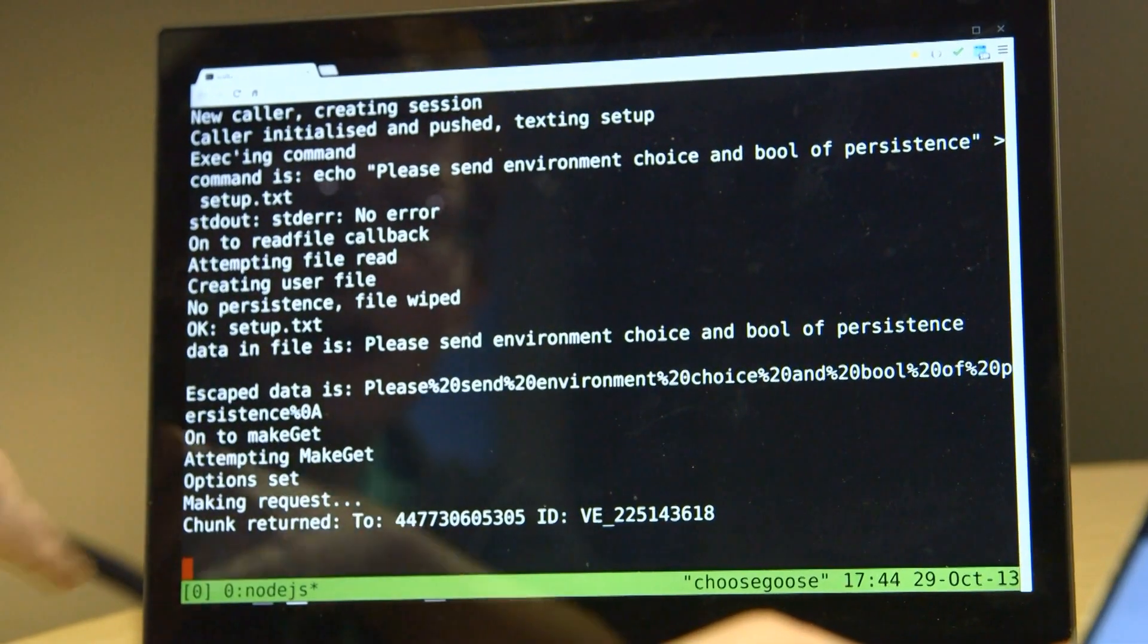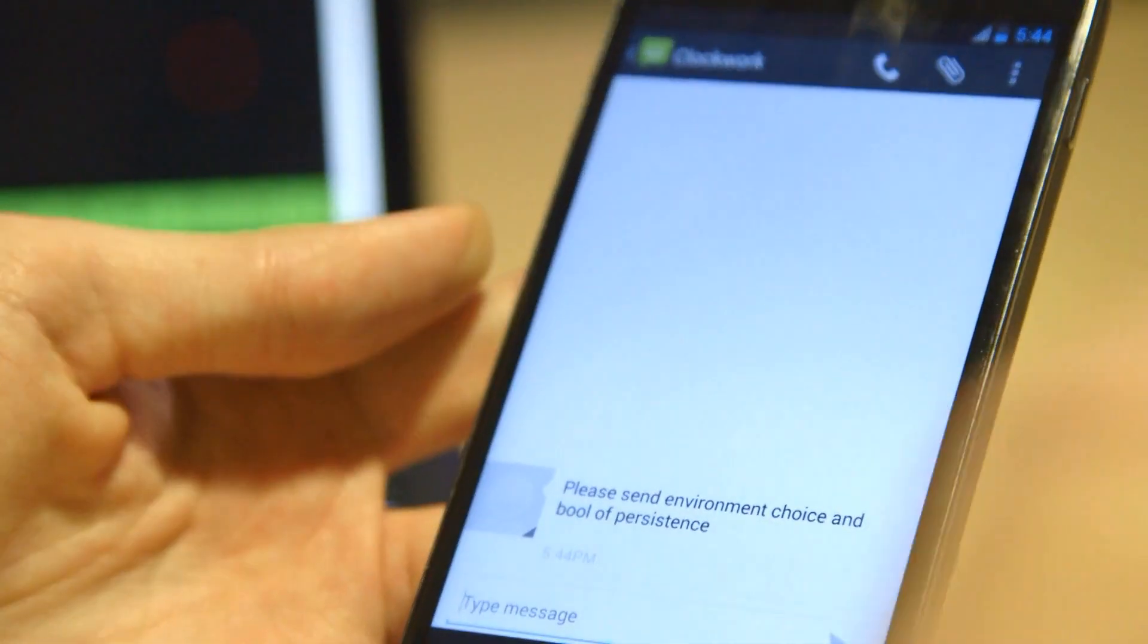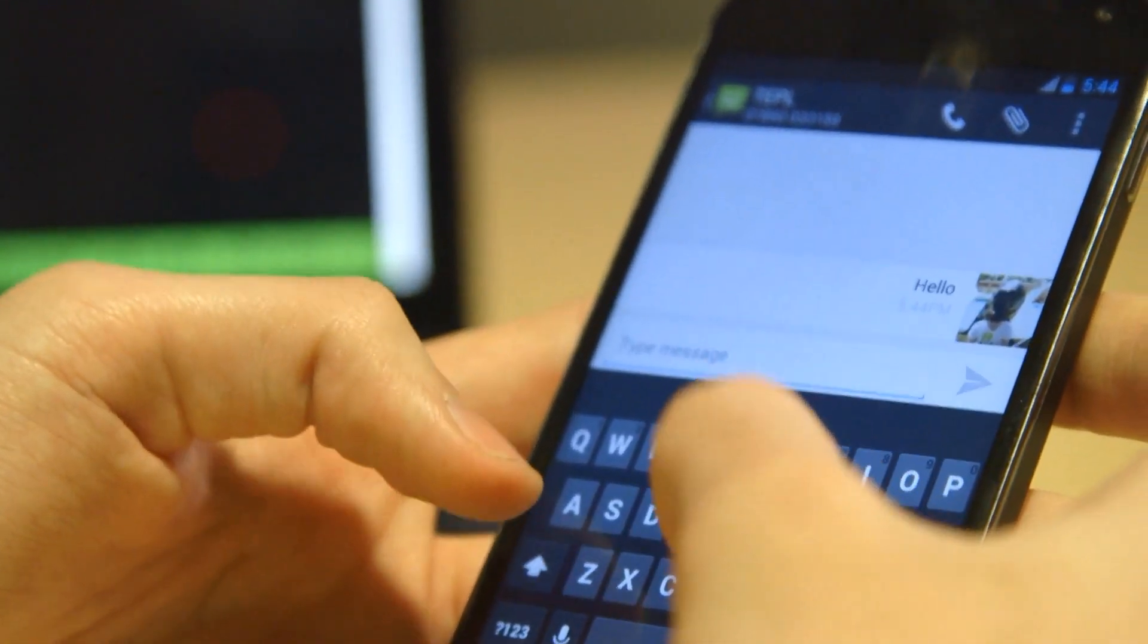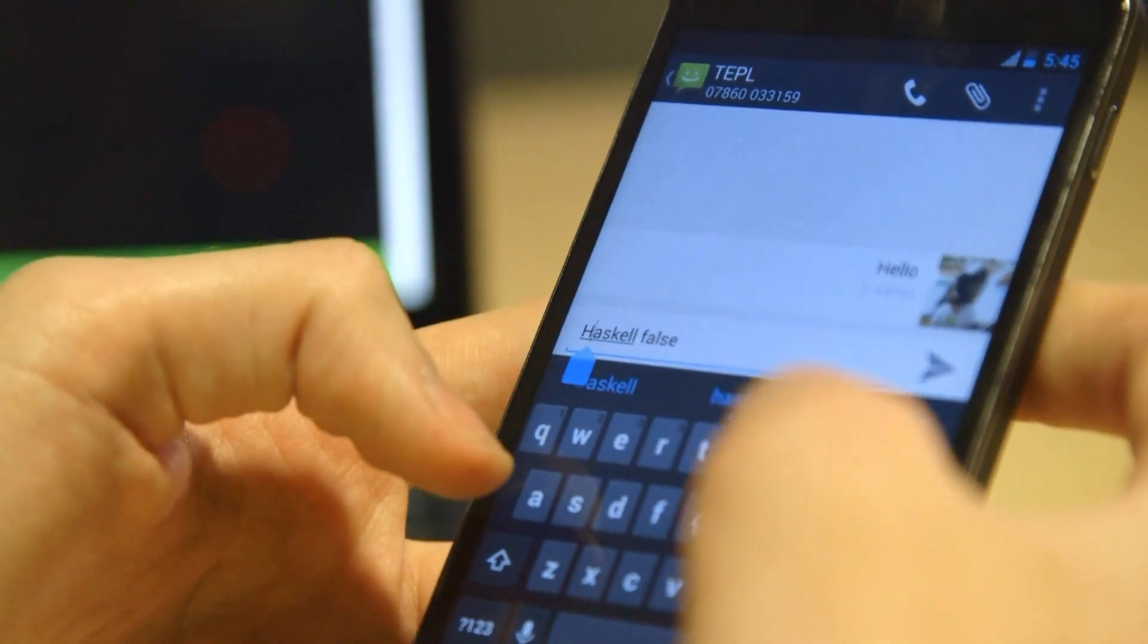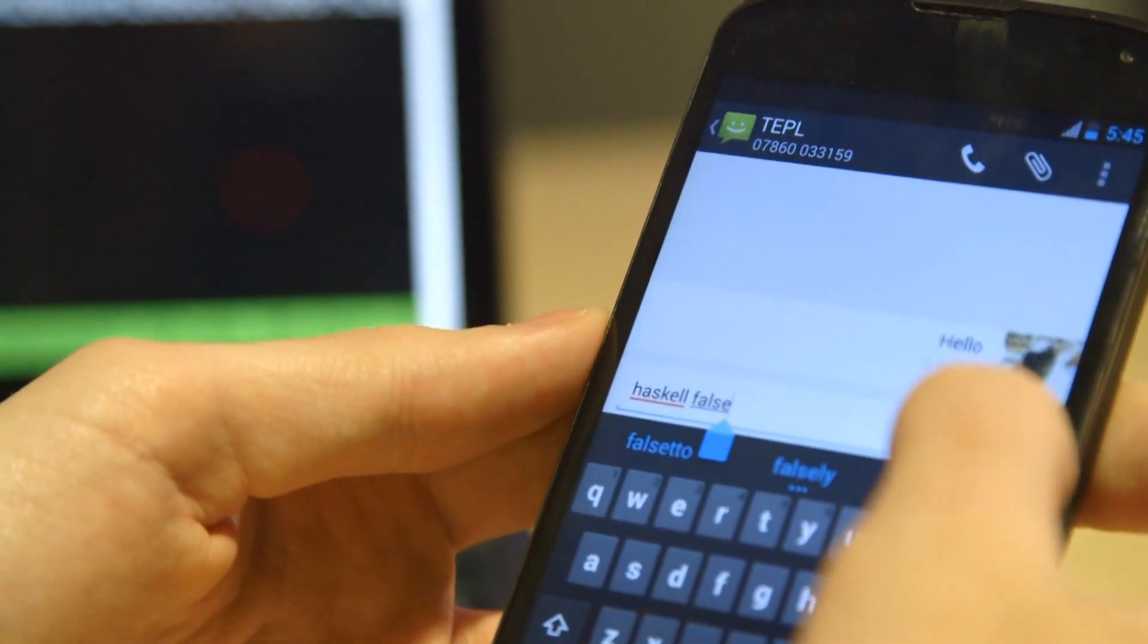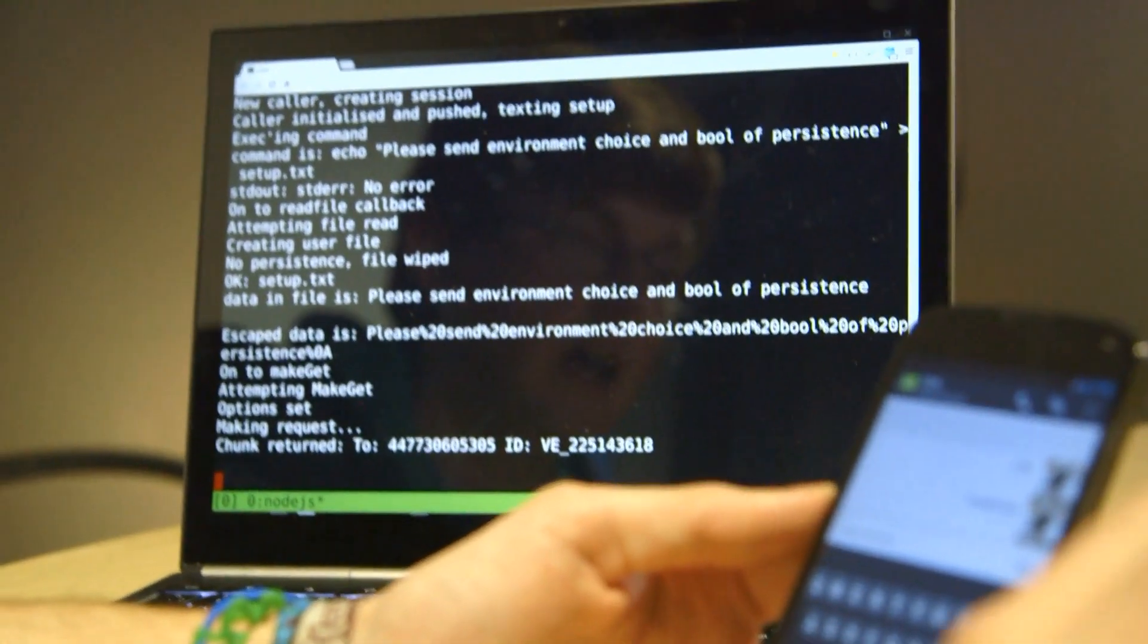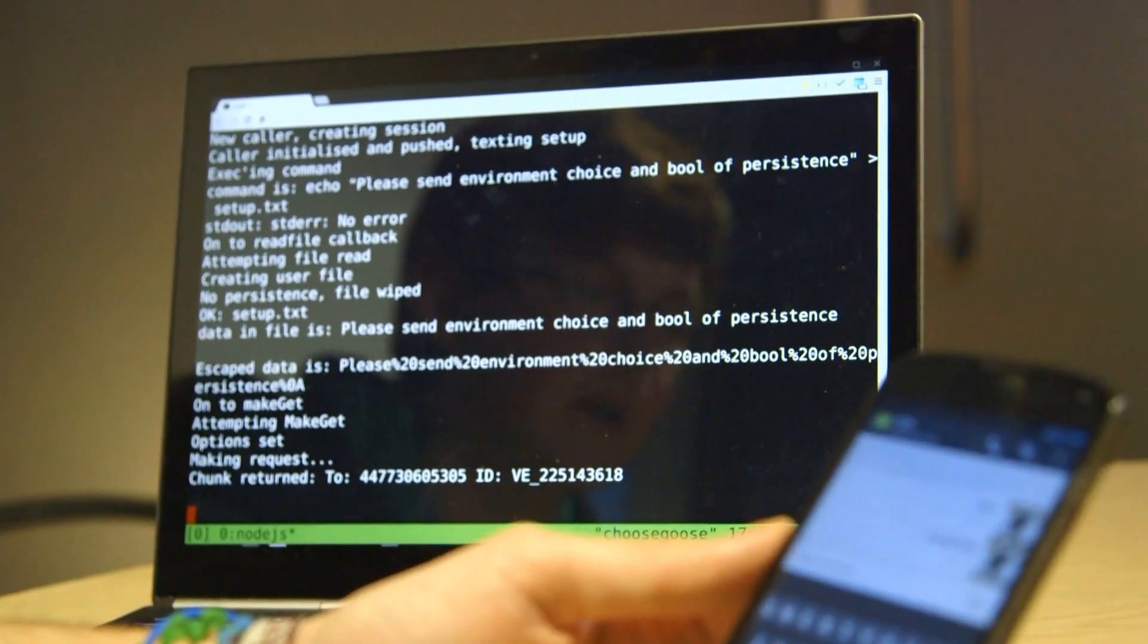So that text has gone through, and it's picked me up as a user. The server has replied, please send environment choice and border persistence. That's asking me to set up my environment. So I'm going to set up my environment as a Haskell environment. So we can do Haskell and false, has to all be in lowercase. Haskell sets the Haskell interpreter, so it will be compiling Haskell code, and false means I'm working in a single line environment.